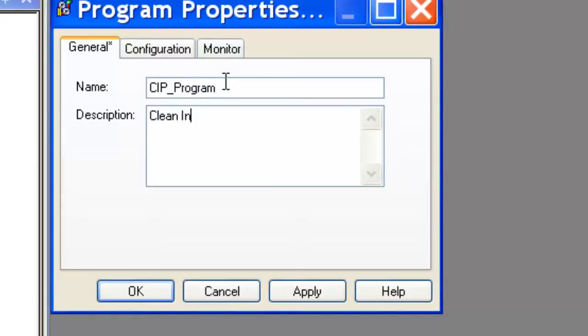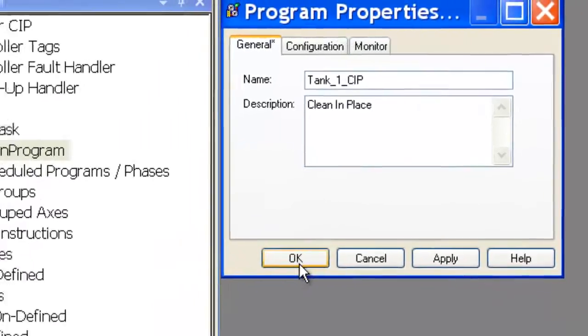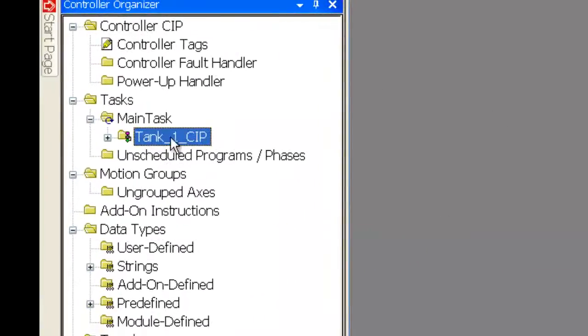I don't really like CIP program because that's not as portable as I'd like it to be. I can put tank 1 CIP. If I want to make another program, I can call it tank 2 or north tank or whatever I'd like.